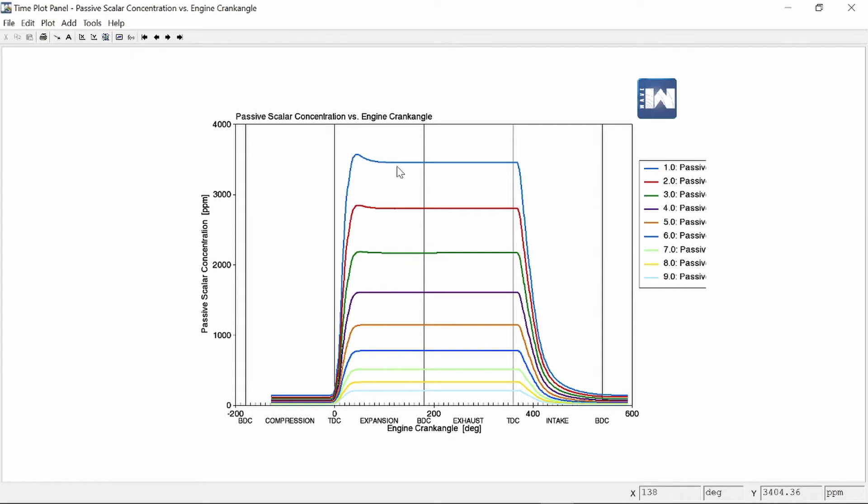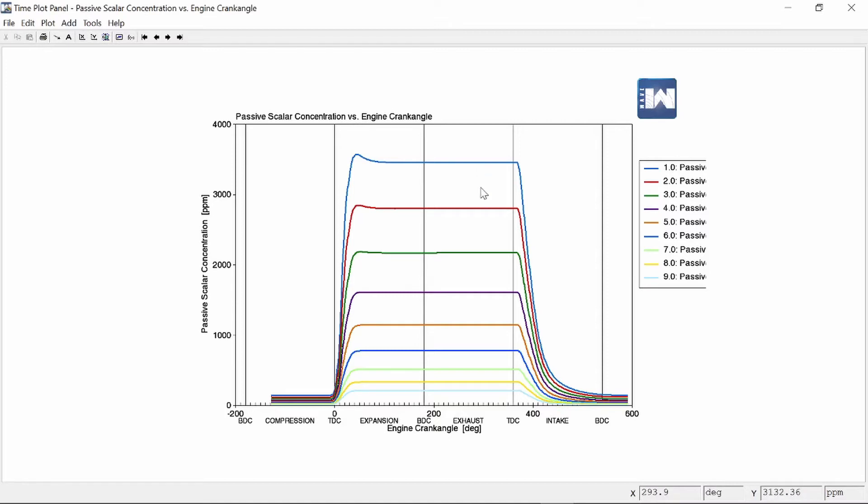So case one which was in blue we had an EGR percentage of 0% and for case nine which is light blue here at the bottom we had 24% EGR and you can clearly see as the EGR percentage is increasing our NOx emissions is decreasing as a result.